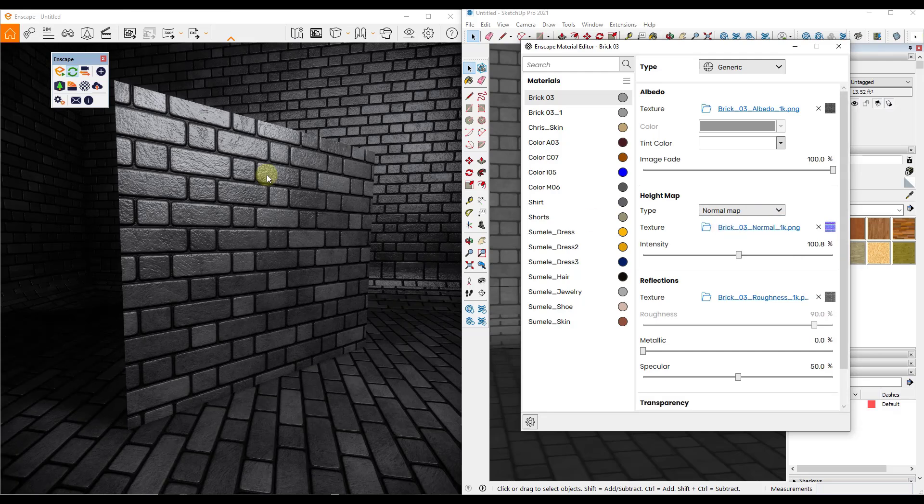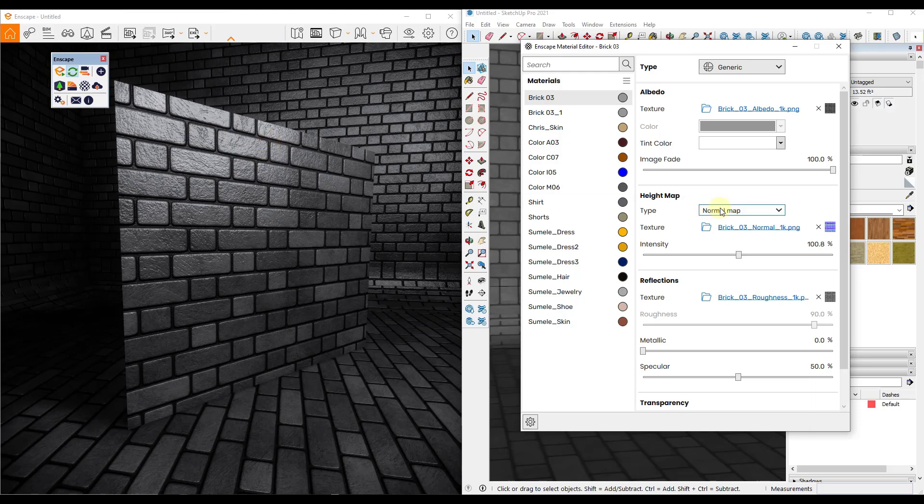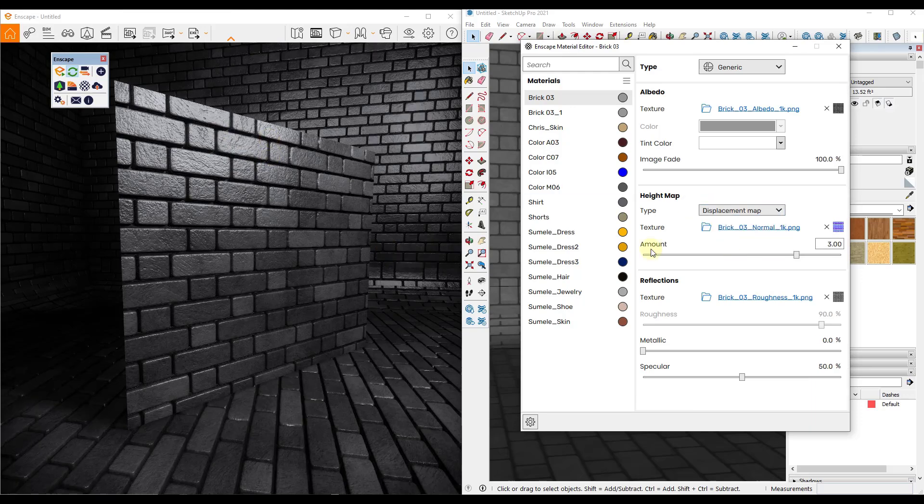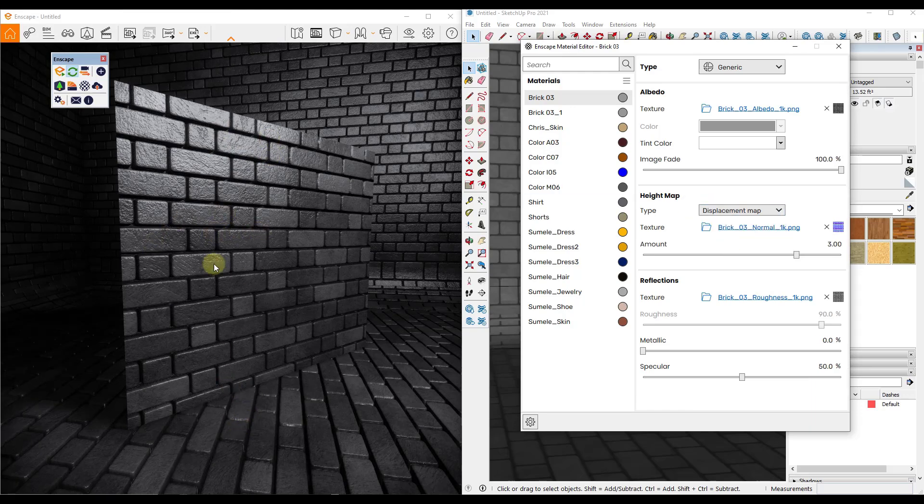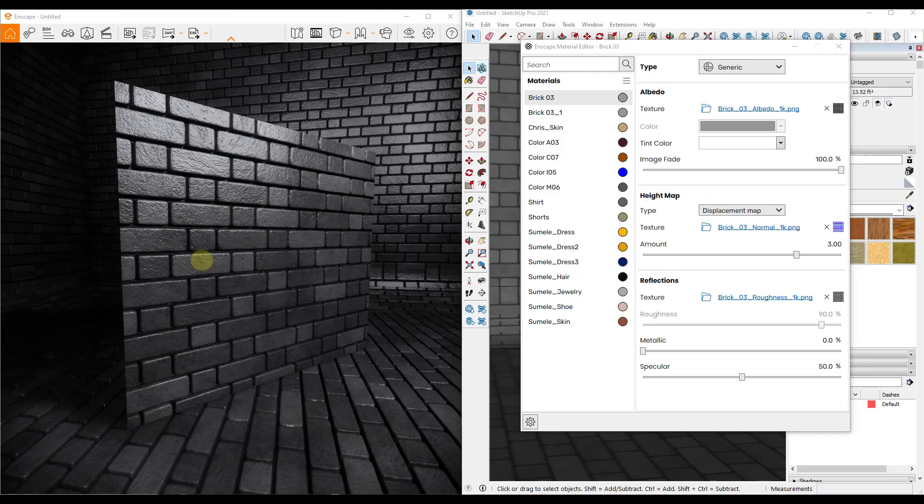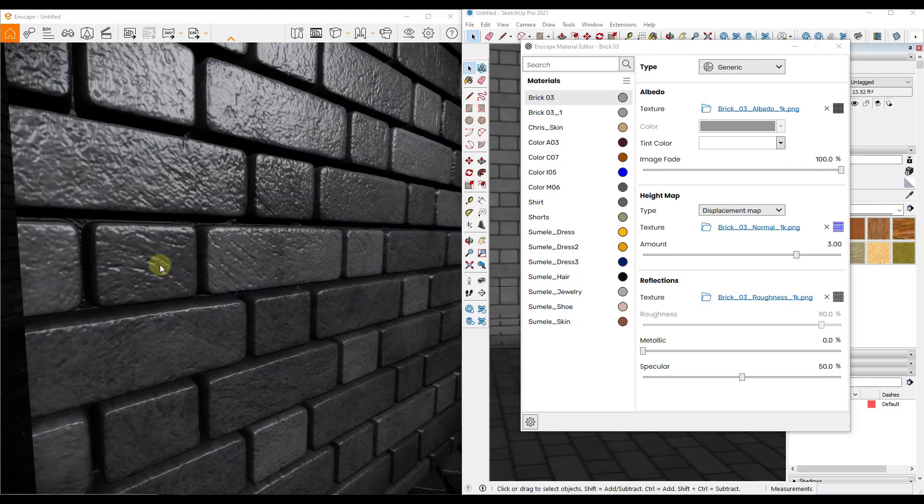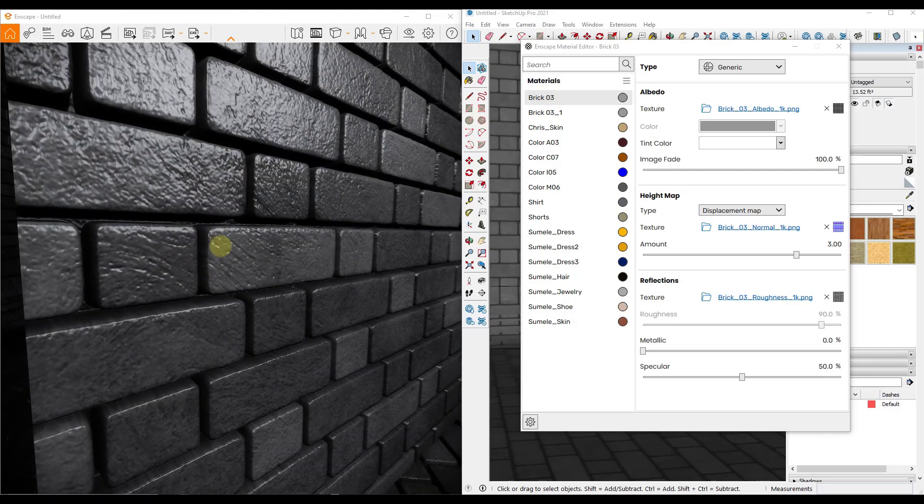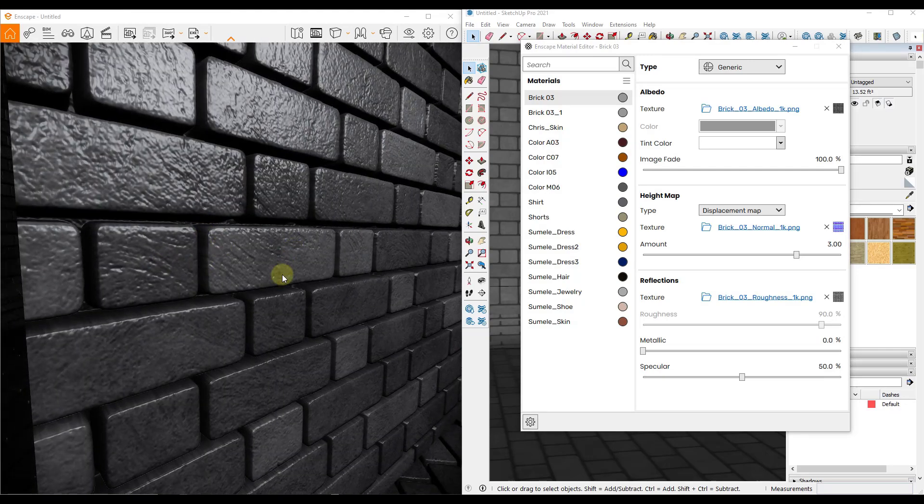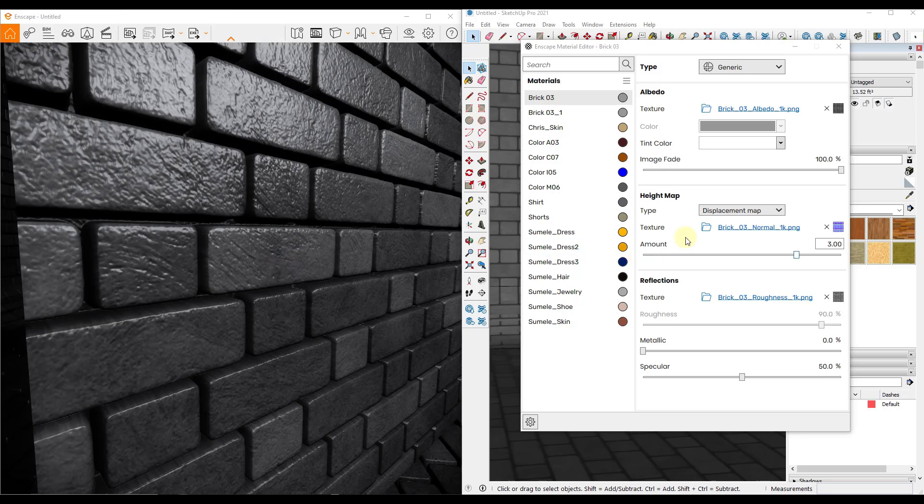So notice when I did that, there's a significant difference in the way that this looks. If I switch it back to a normal map, you can see how there's not a lot of depth in the grout or anything like that. But if I switch it to the displacement map, notice how all of a sudden this actually looks like it has depth.